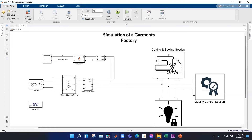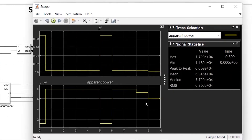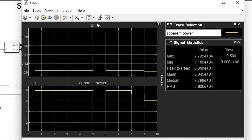The simulation is complete. Here is the plot of power factor and apparent power for 10 hours of factory operation. We set up our circuit breakers so that we get 10 hours of data in 10 seconds.